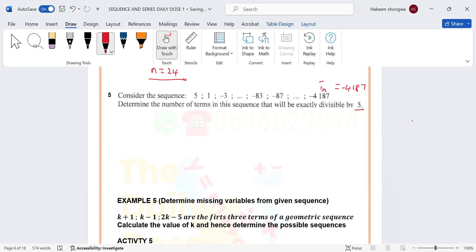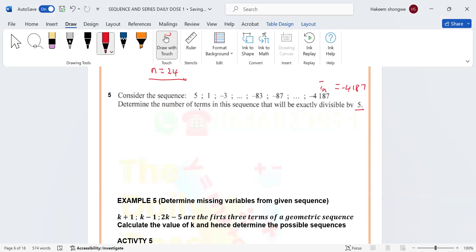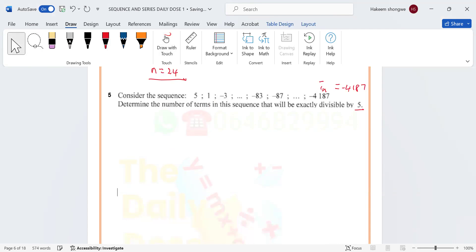We don't want all the terms — we only want the ones that are divisible by 5. What does divisible mean? It means when you divide, it doesn't leave a remainder.